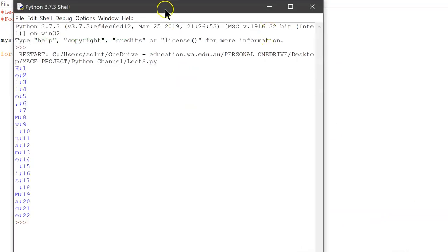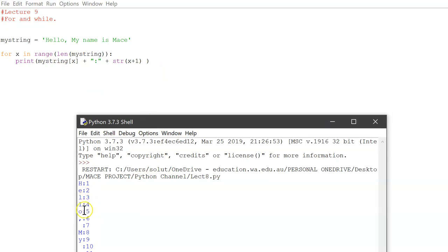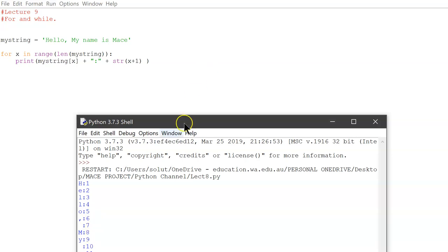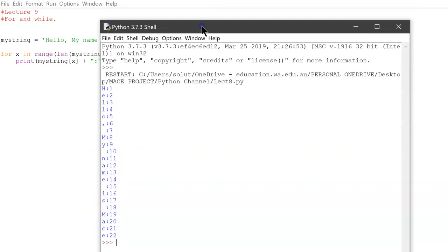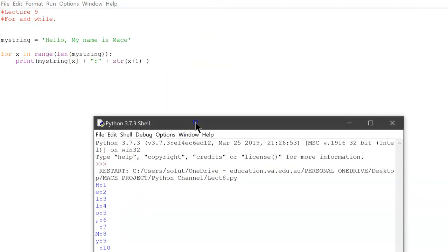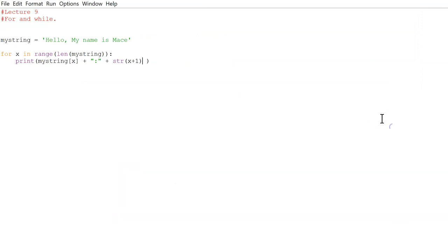H equals one, so it's the first, because remember we're going through H which is one. Then E equals two, L equals three, the other L equals four, O equals five, the comma equals six, the space is seven, and it keeps on going all the way to E, which is 22. So that's just concatenating through the string.